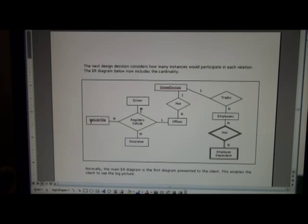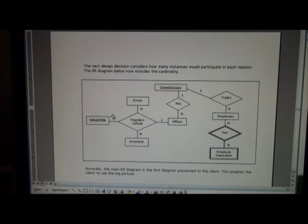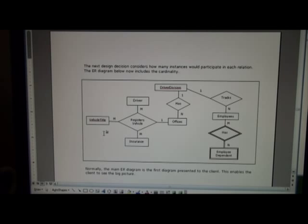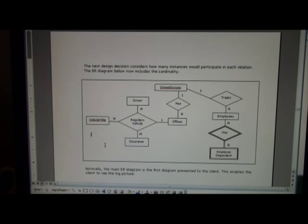Now, even though I'm using M here, M here, and M here, I'm not implying that this M equals this M equals this M in value. All I'm saying is that there are multiple instances that are participating.